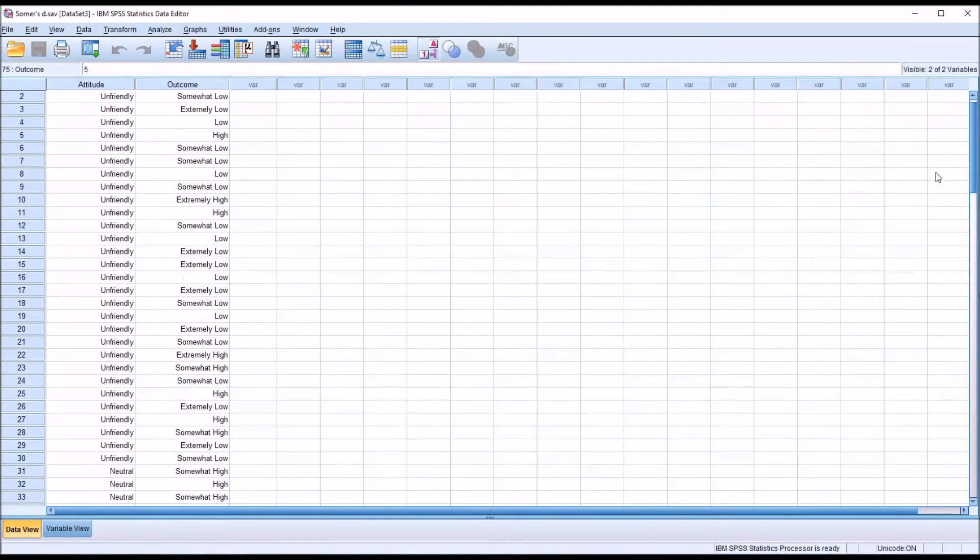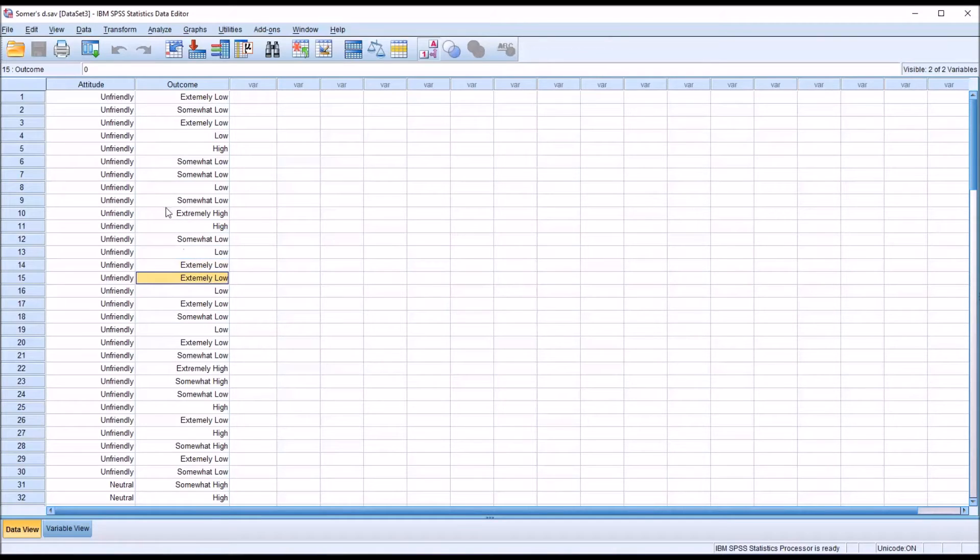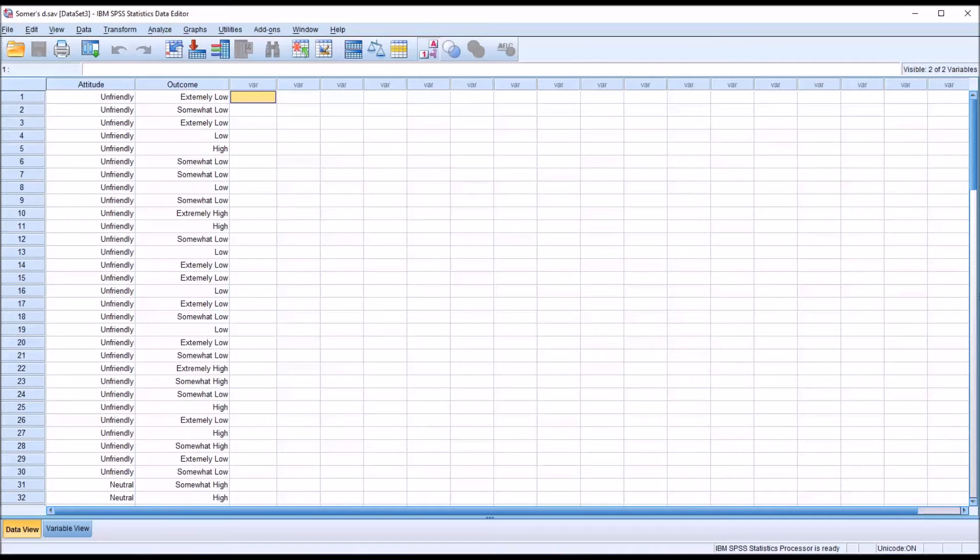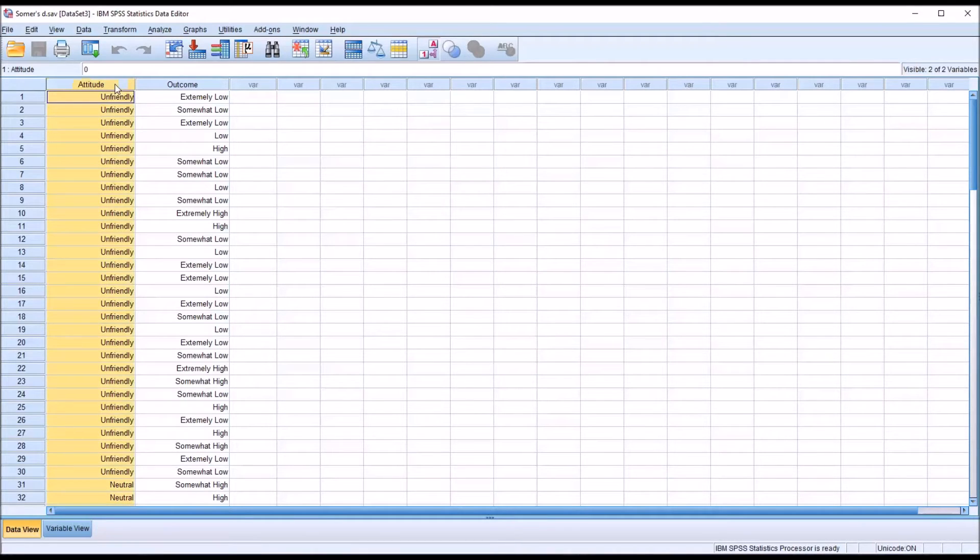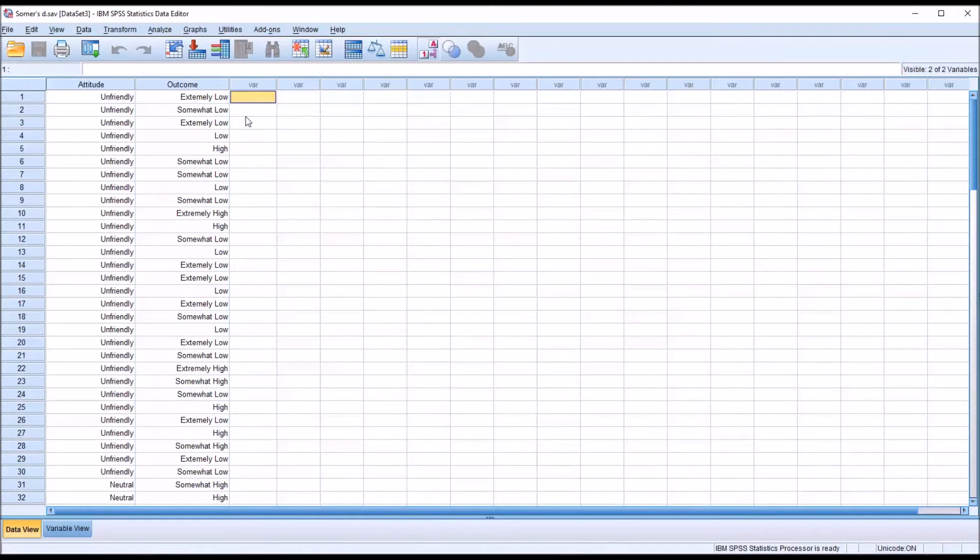And for unfriendly, there seems to be more low here than there are high responses. And using Somer's D, we can have a directional statistic available to interpret. Meaning we can decide in advance which one of these variables we want to consider the independent variable, and which one we want to consider the dependent variable, and interpret the Somer's D table with that in mind.